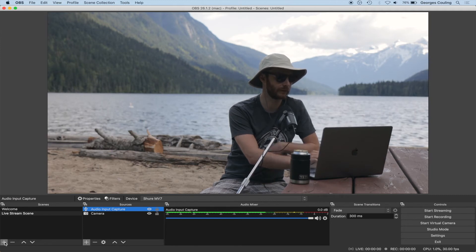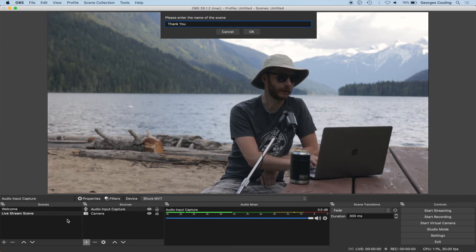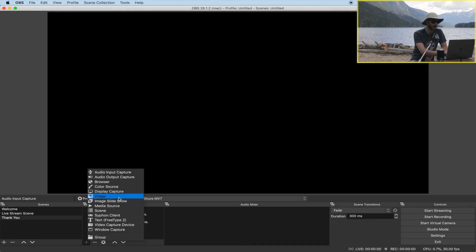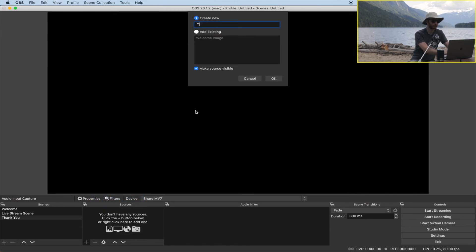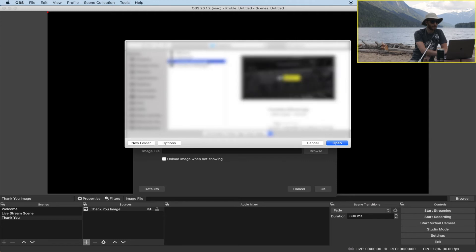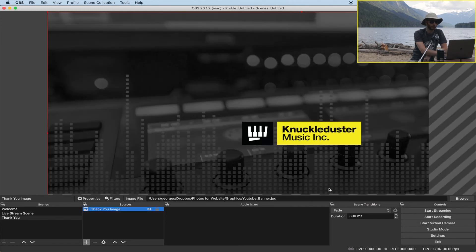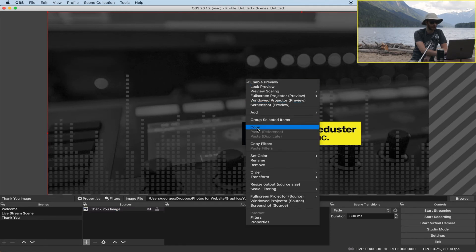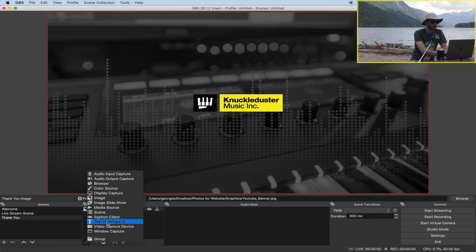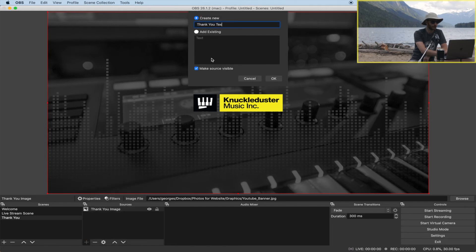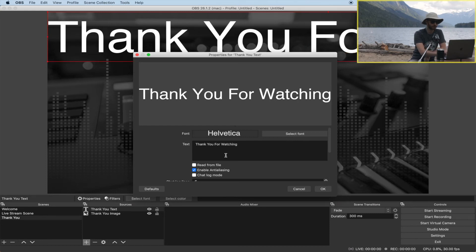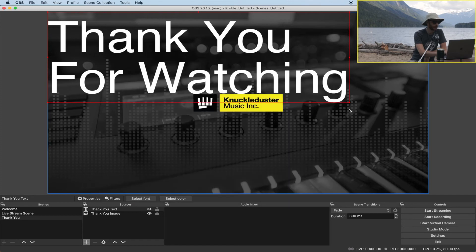Our last scene will be our goodbye or thank you scene. Go under Scenes, hit the plus button, and create a new scene — this will be very similar to the welcome scene. Add another image, click OK, select the image, click OK again, and center it by right clicking, Transform, Fit to Screen. We can add some text to this as well, click OK, and resize it.